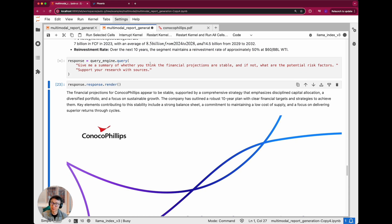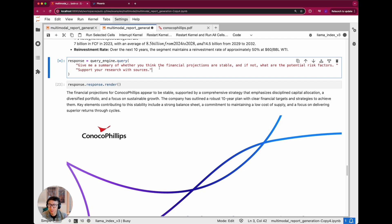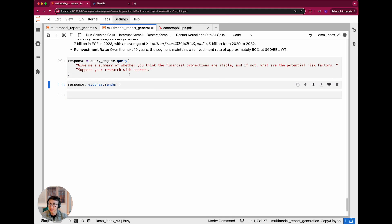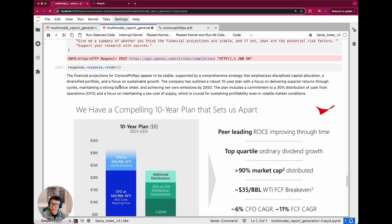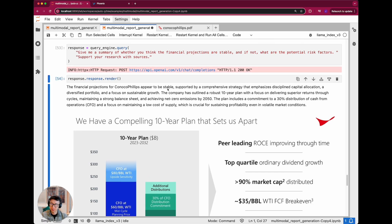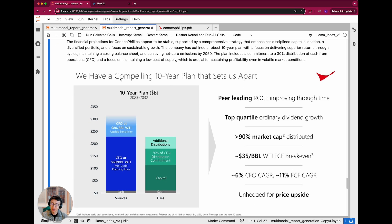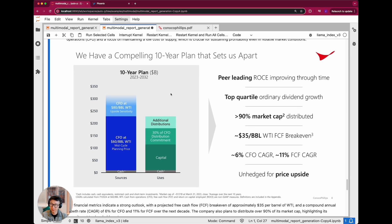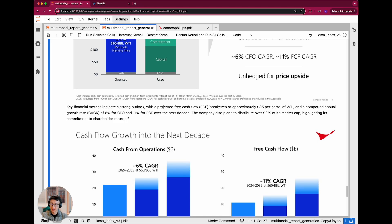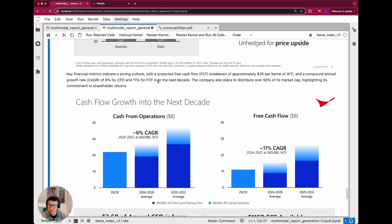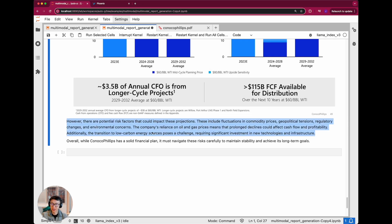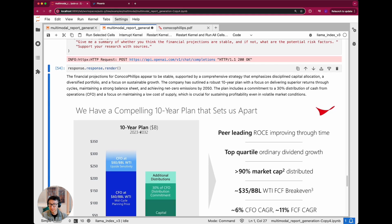Let's try one more example: 'Give me a summary of whether the financial productions are stable, and if not, what are the potential risk factors? Support your research with sources.' After the response completes, the render shows a text block: 'The financial productions appear to be stable, supported by a comprehensive strategy.' Then there's an image showing a bar chart for the tender plan, followed by key financial metrics including a strong outlook and projected free cash flow with a supporting screenshot. Then there are potential risk factors that could impact these productions. It's cool because it shows image sources alongside the text.